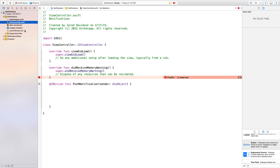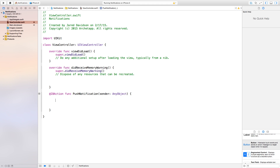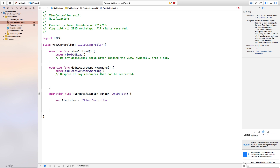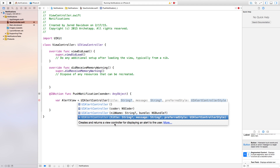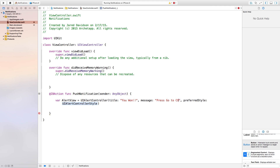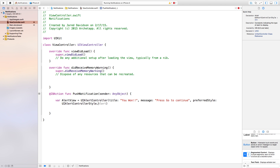Let's close our assistant editor and go to our view controller dot Swift file. Now we're going to create this alert view. First we need to say var alertView equals UIAlertController with a title, message, and preferred style. In the title we're going to say you won. The message will say press go to continue. And the preferred style will be UIAlertController.Style.alert.